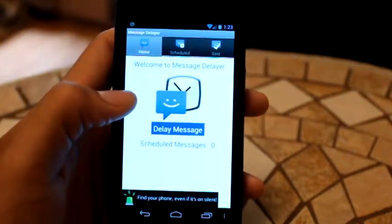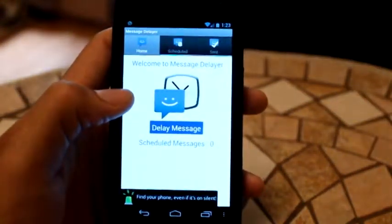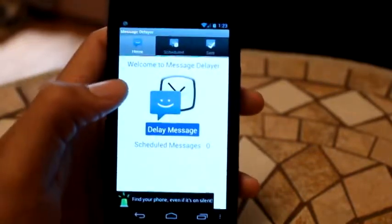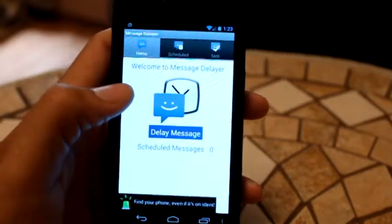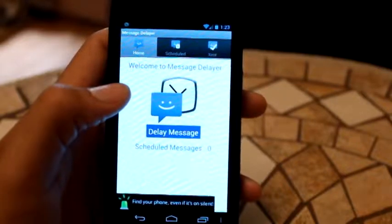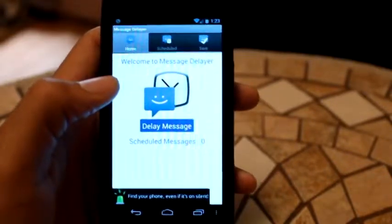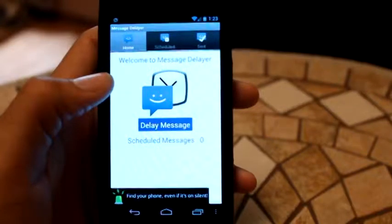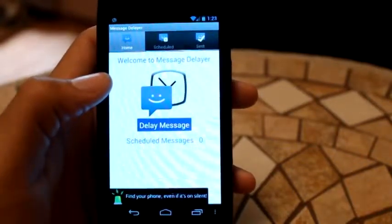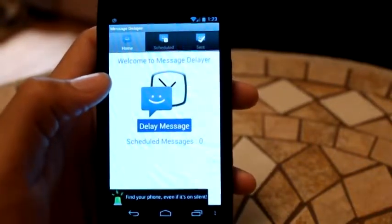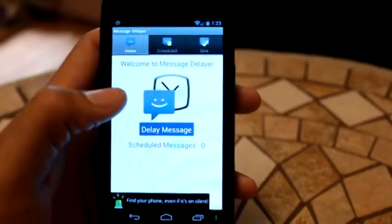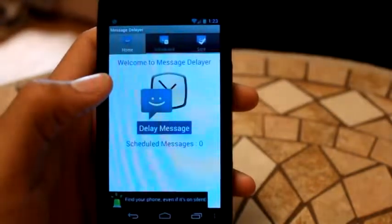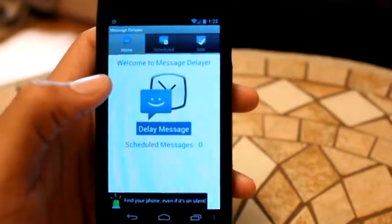Basically, you type in your message, who it's to, what time, and what date, and it sends it out. You may ask, 'Hey Kevin, what's the reason for this application? Why would I want to do that?' Well, a good reason is if someone texts you and asks a question, you know the answer — you can say 'I'll think about it,' then send a delayed message two hours later telling them no. That's what I use it for all the time.